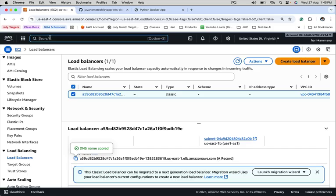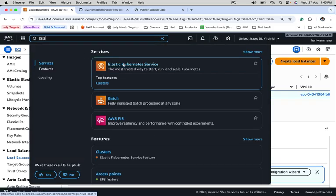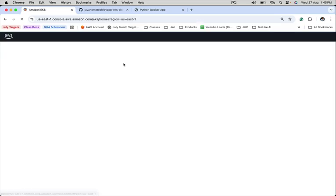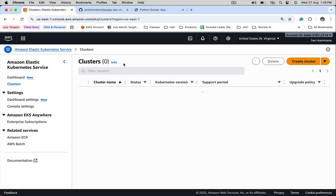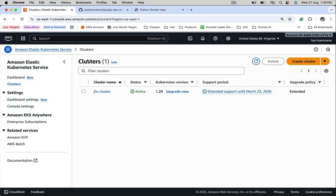Go to EKS. Let's see clusters. It is pointing to 1.29. After the control plane is upgraded, we need to upgrade add-ons.